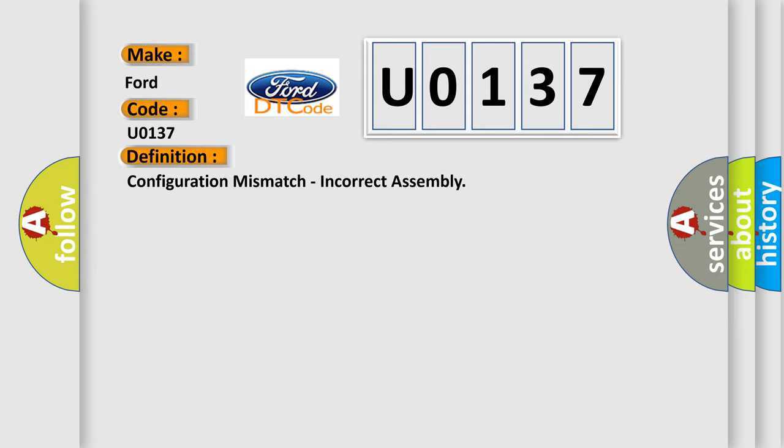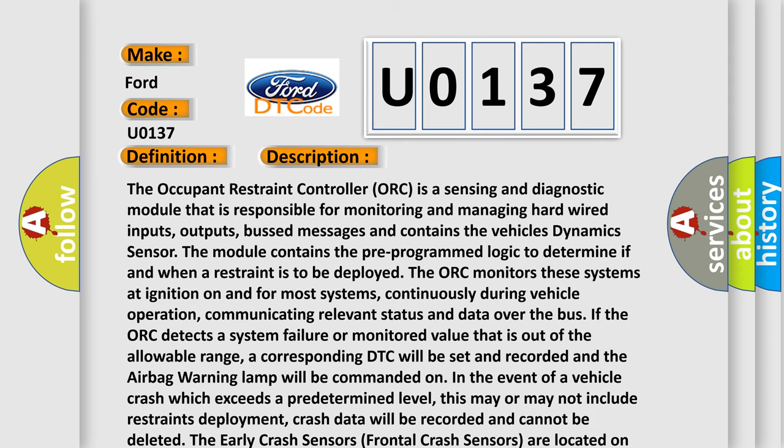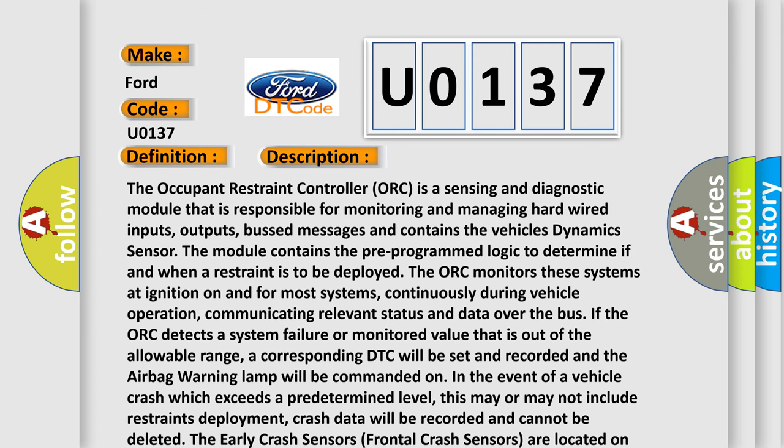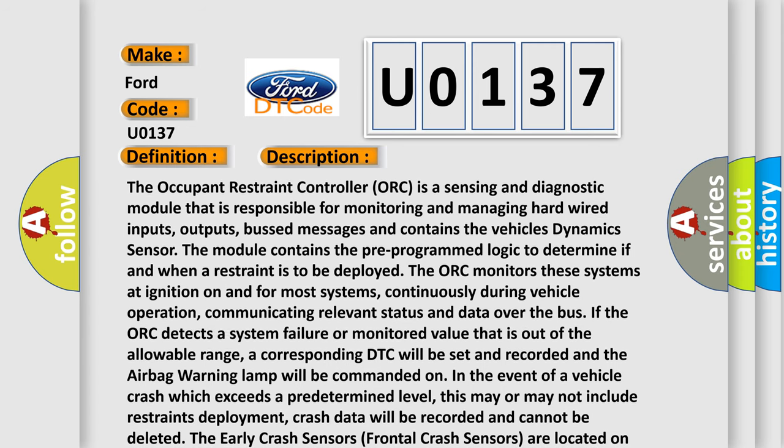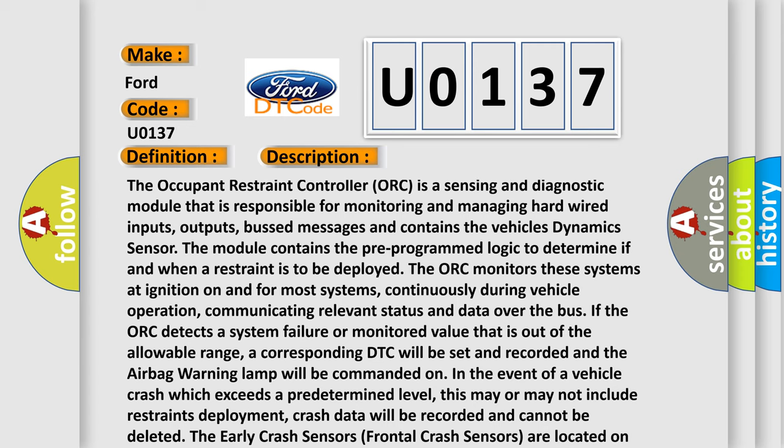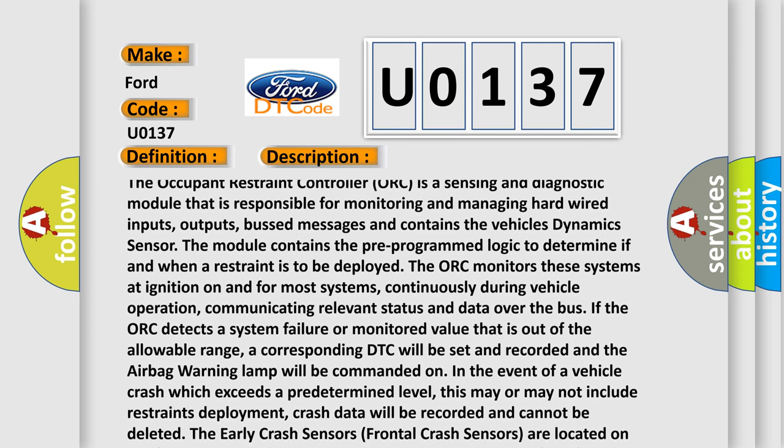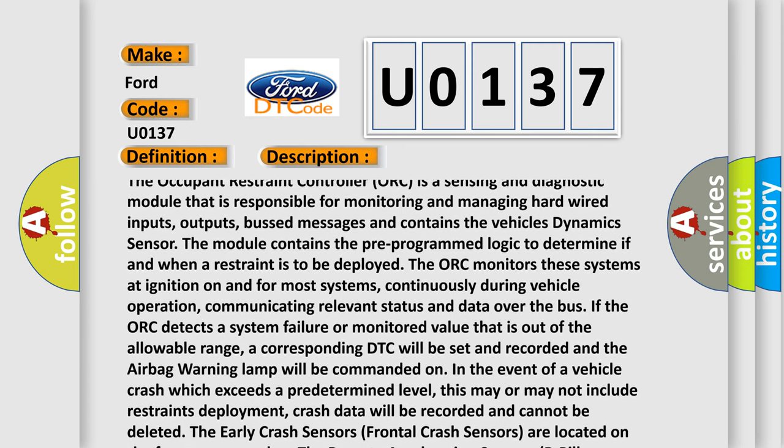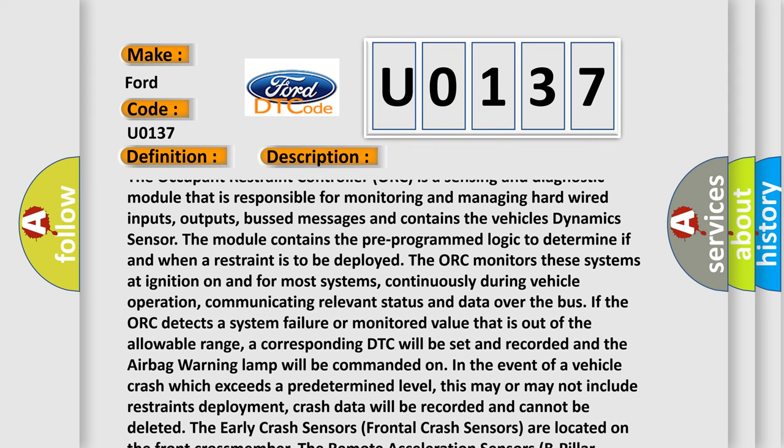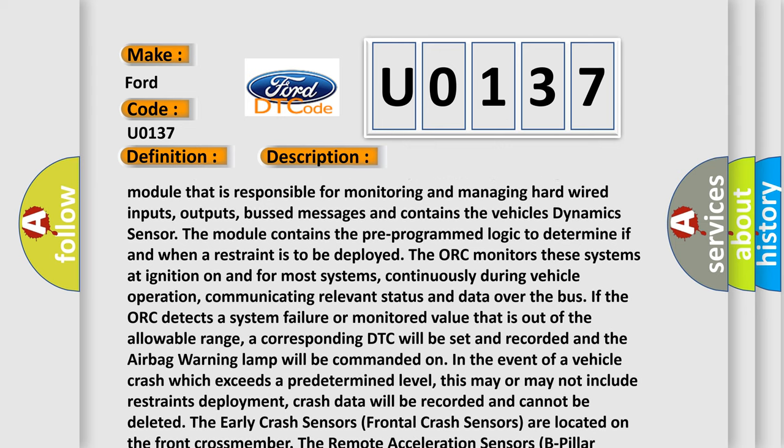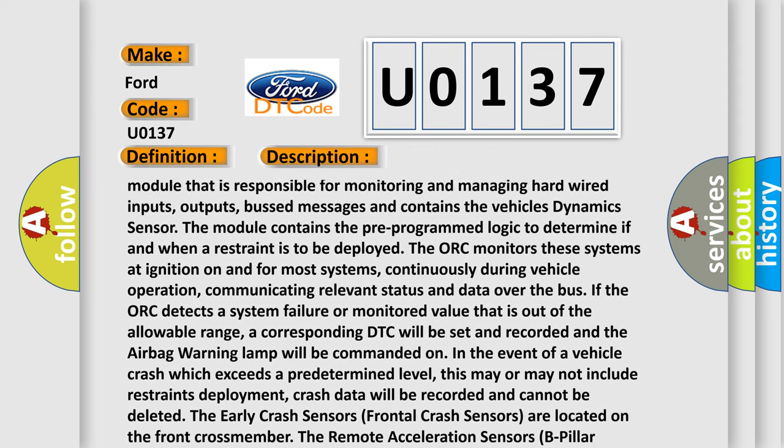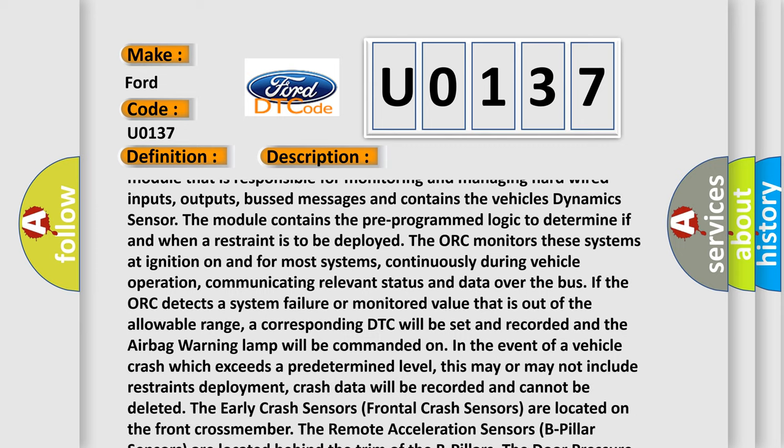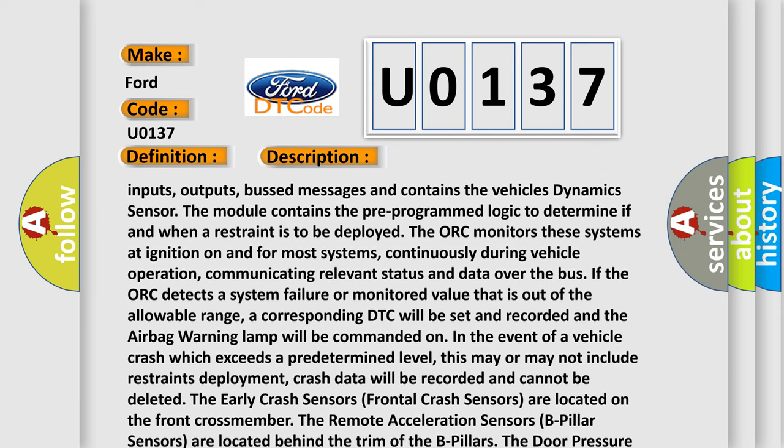And now this is a short description of this DTC code. The Occupant Restraint Controller (ORC) is a sensing and diagnostic module that is responsible for monitoring and managing hard-wired inputs, outputs, bus messages, and contains the vehicle's dynamic sensor. The module contains the pre-programmed logic to determine if and when a restraint is to be deployed. The ORC monitors these systems at ignition on and for most systems continuously during vehicle operation.